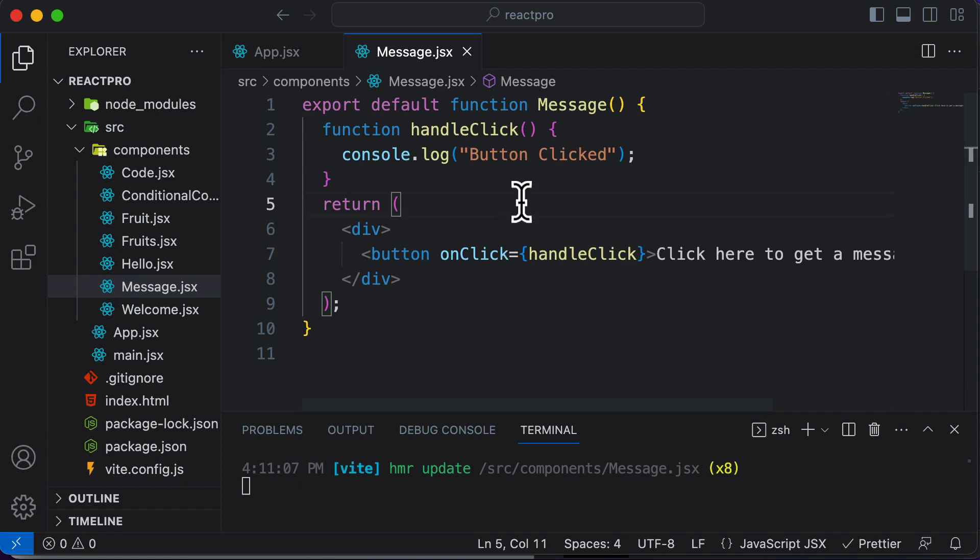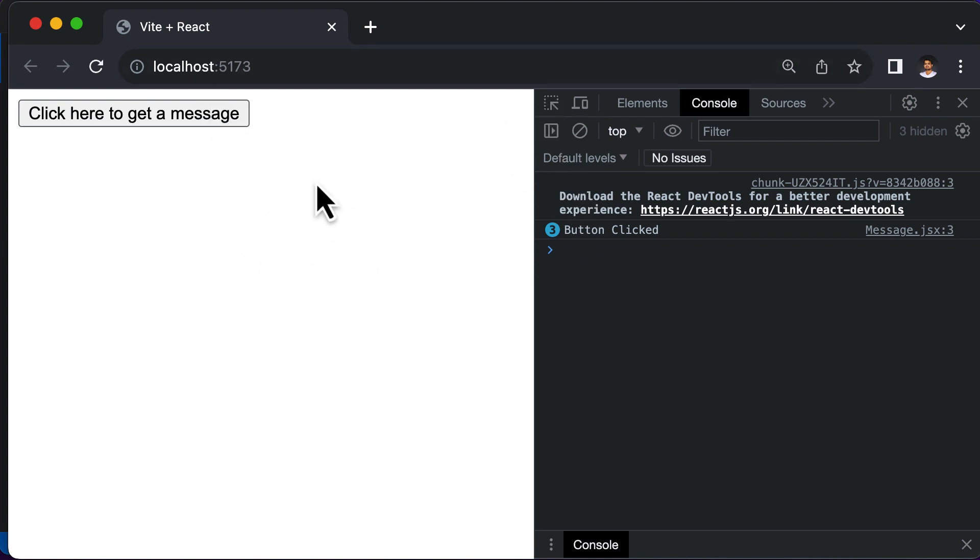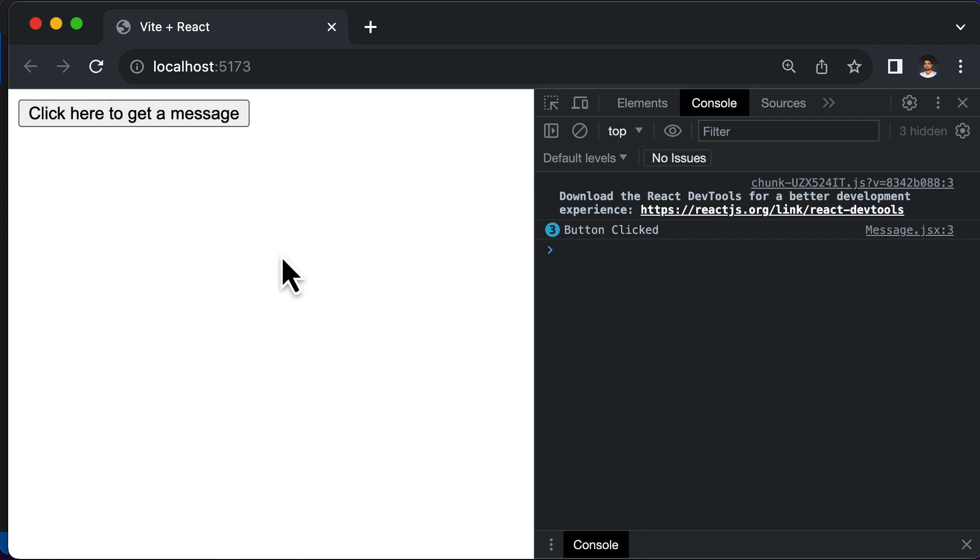So once we have learned how to handle a click event, in the next lecture let's learn how to do something interesting in React except for logging something on the console, because obviously these buttons which we have, they must do something. In a React application or in any application for that matter, you will notice that whenever we click certain buttons, some data on the web page changes.